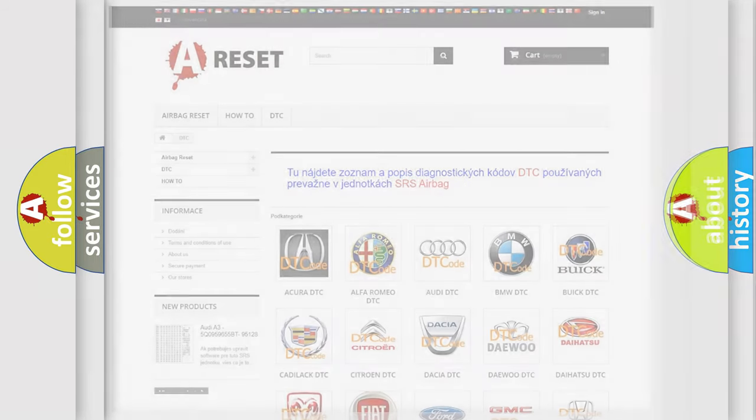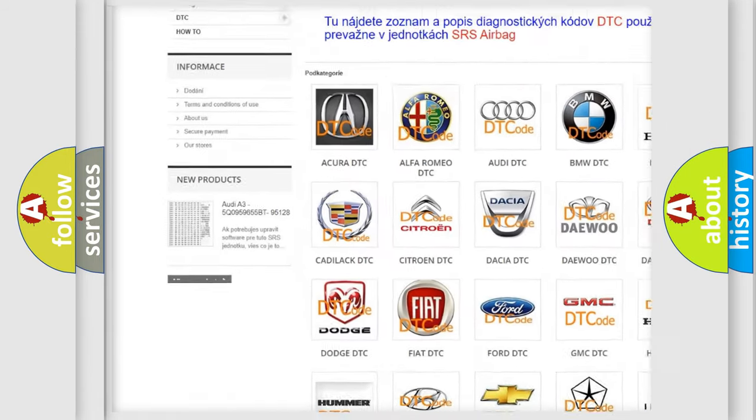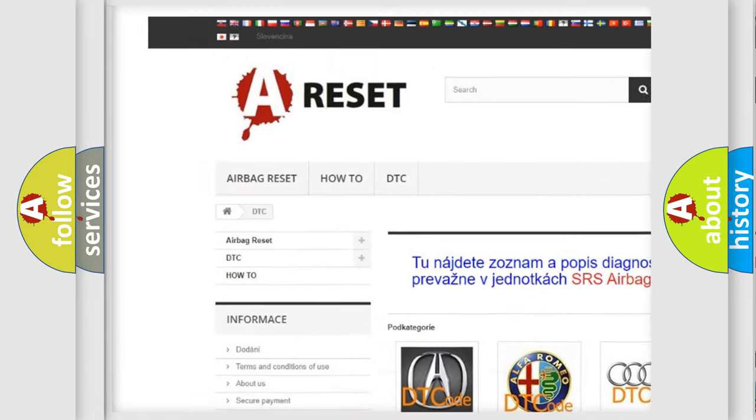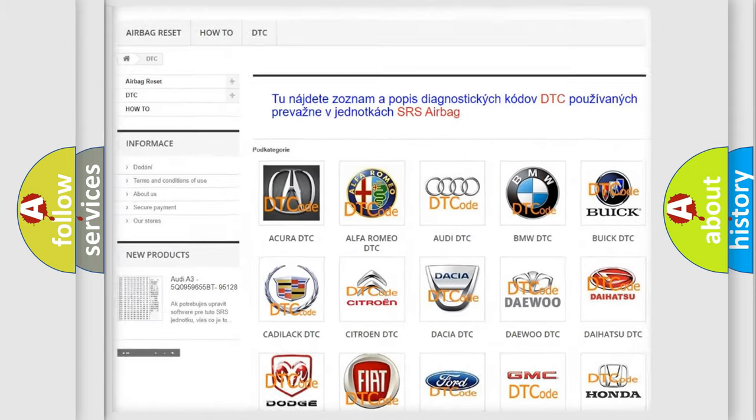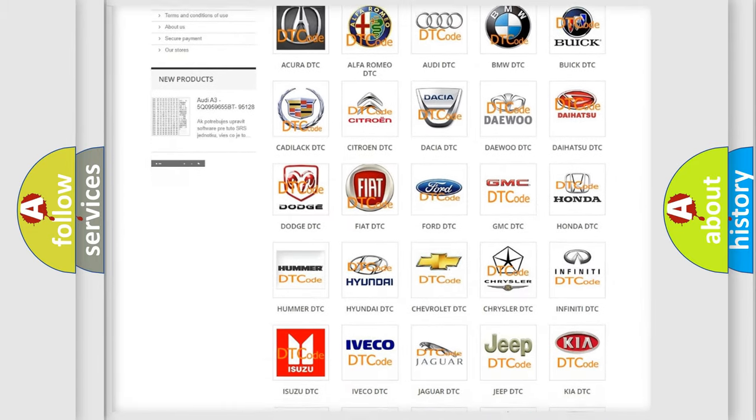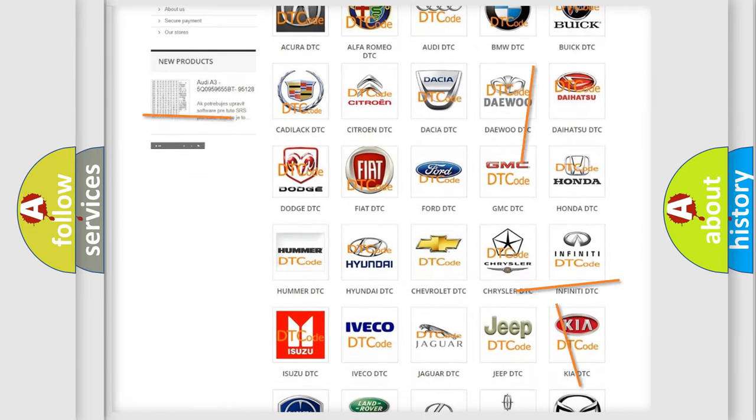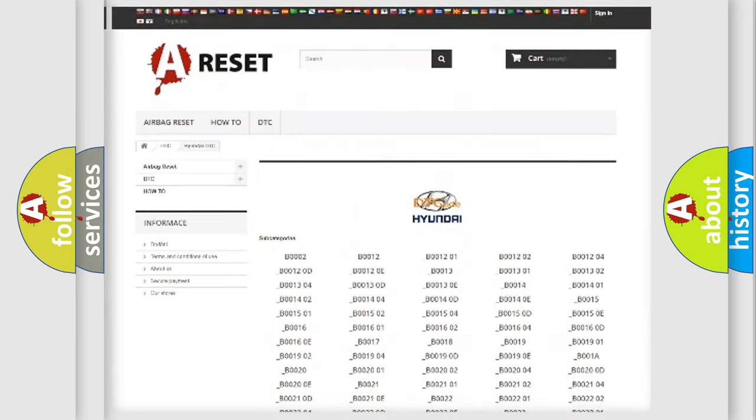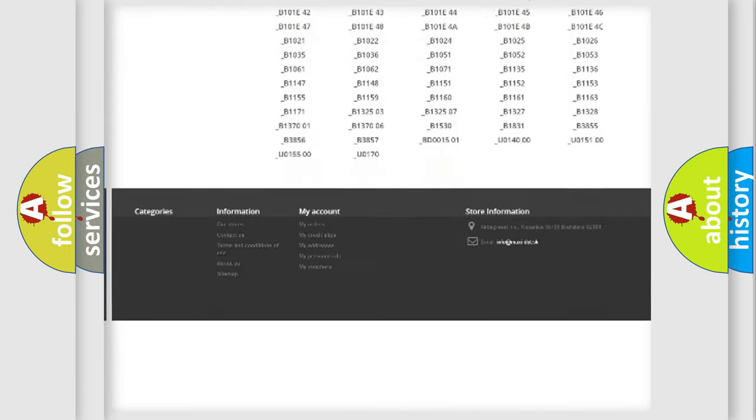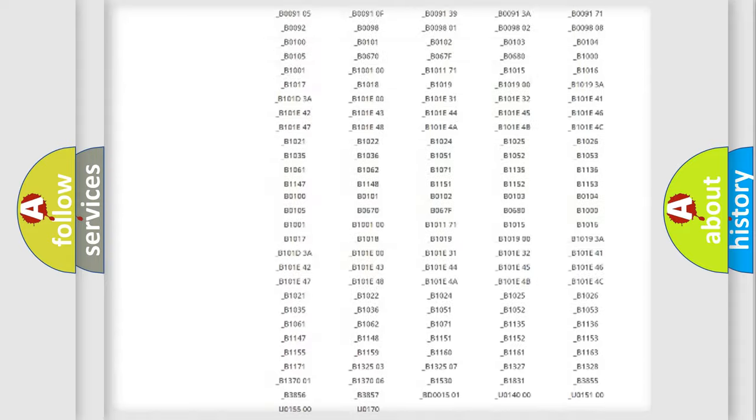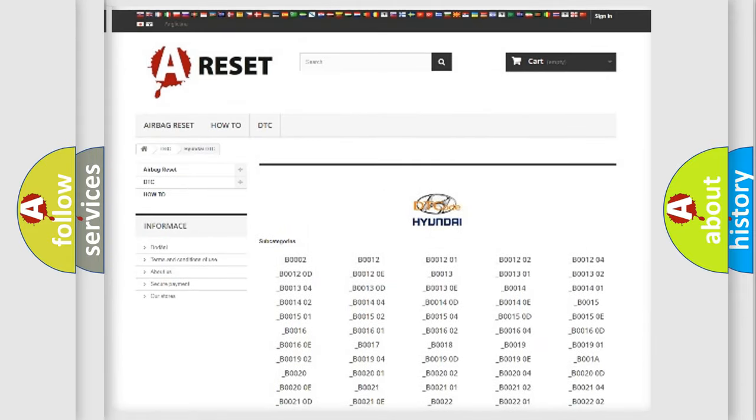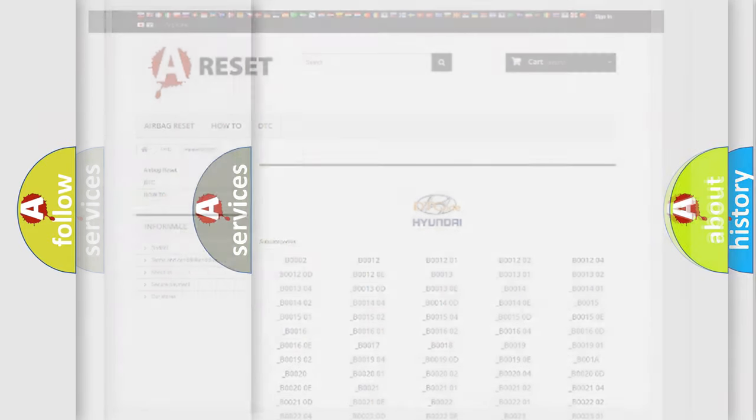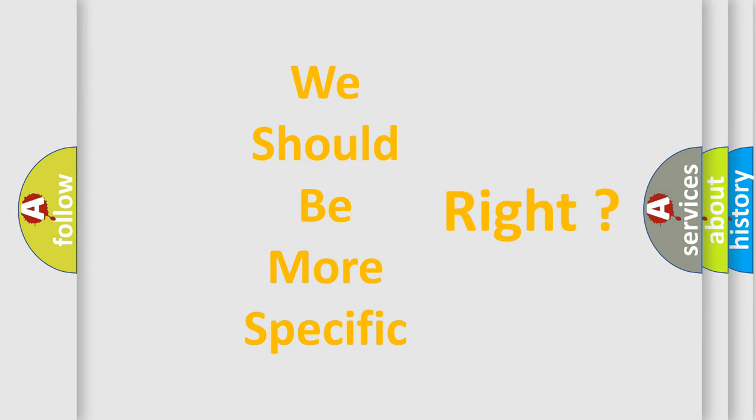Our website airbagreset.sk produces useful videos for you. You do not have to go through the OBD2 protocol anymore to know how to troubleshoot any car breakdown. You will find all the diagnostic codes that can be diagnosed in Hyundai vehicles and many other useful things. The following demonstration will help you look into the world of software for car control units.